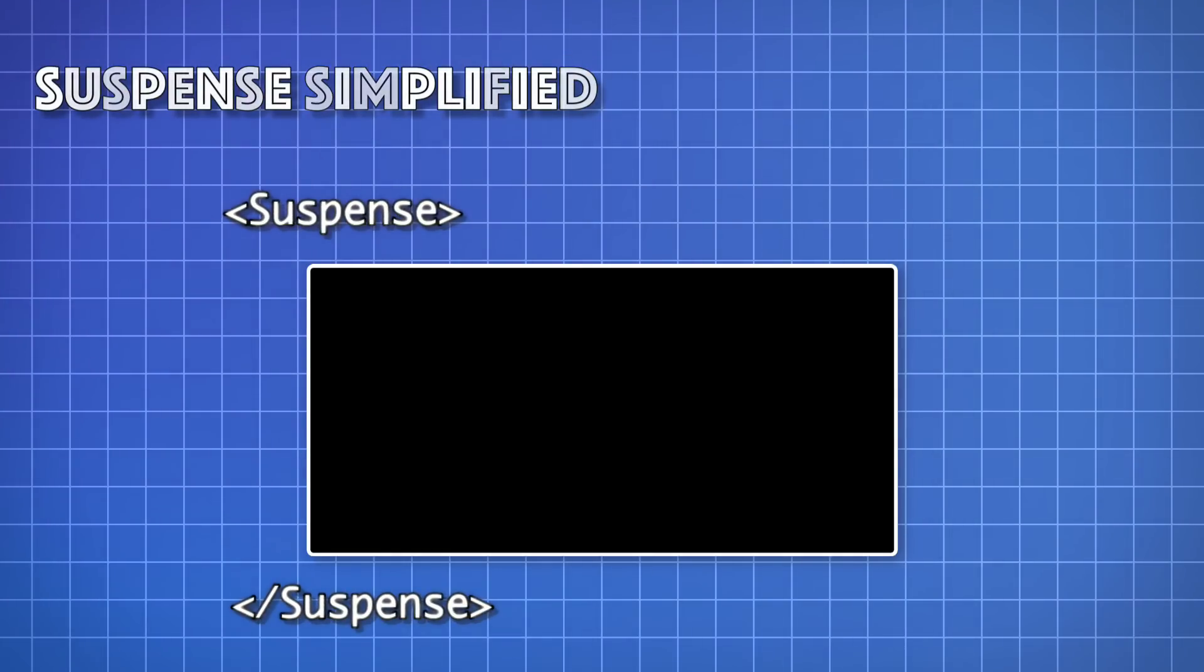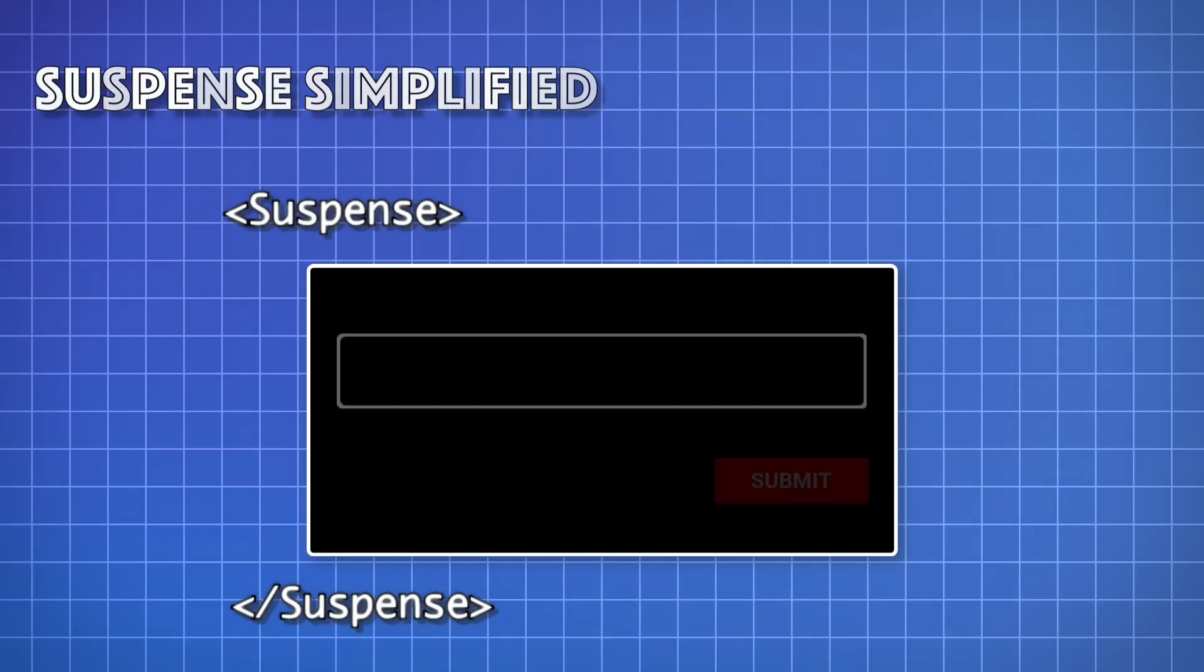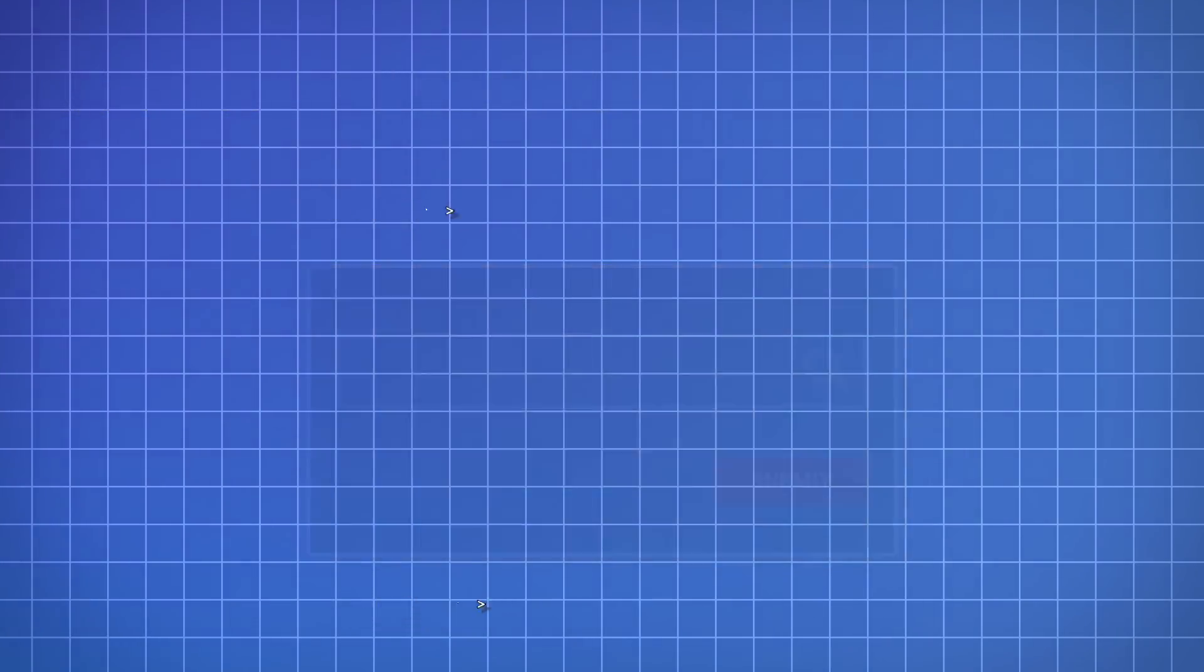So instead of leaving the user hanging with a blank screen, we can wrap our component with React Suspense. This allows us to provide a fallback UI so that the user is notified that something is happening, and once the render is complete, Suspense will automatically swap out the fallback UI with the final component.